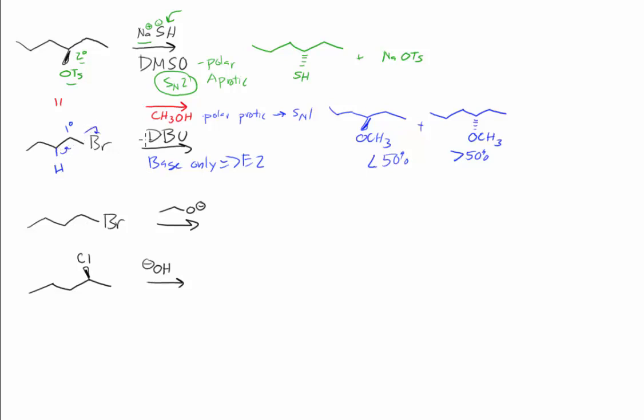You can just draw some random arrow push like that. We get to this alkene, and that's the only alkene we can form. There's no other beta hydrogens or stereoisomers of this alkene, so this is the only product.